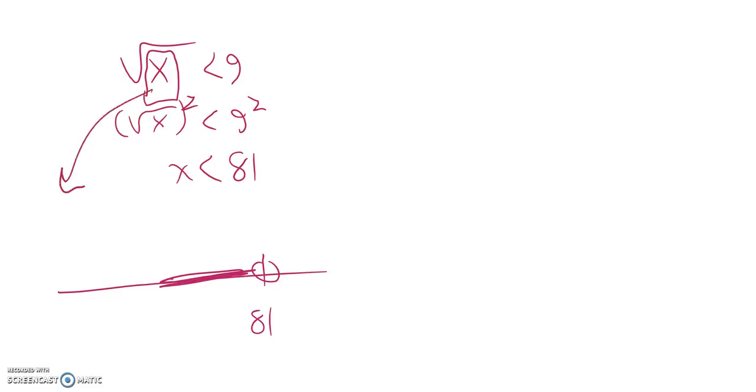So the other thing I'm going to limit is this thing that I'm square rooting. I want it to be greater than or equal to 0, non-negative. So that means I'm going to stop here at 0, and 0 is part of the solution, like this.